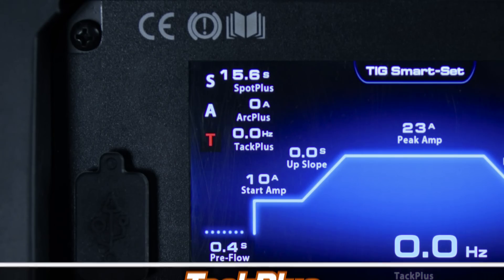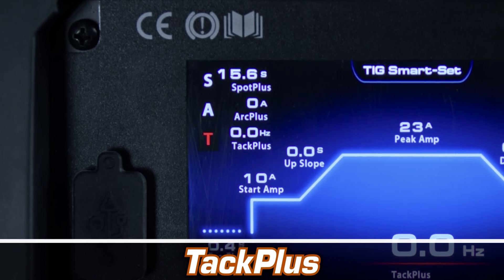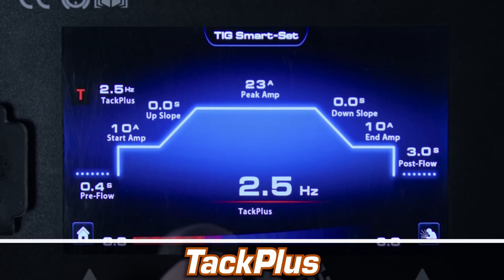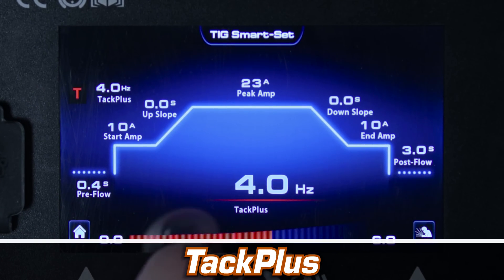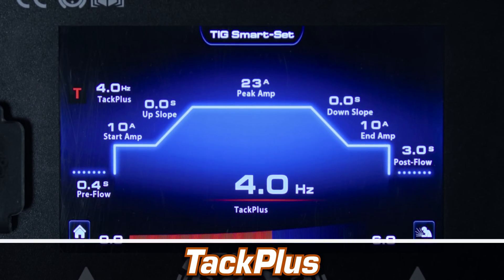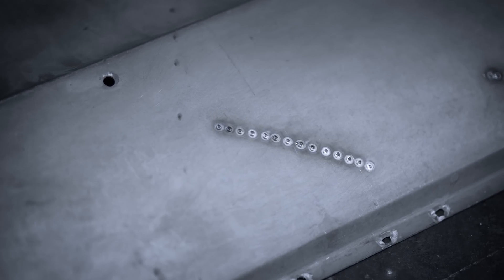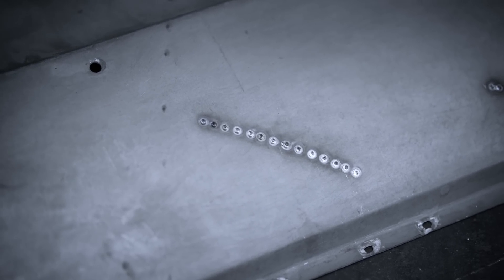The Tac Plus program allows you to preset a tacking procedure to reduce the time required for tack welding, and also reduces heat input in the joint between tacks, improving the quality.